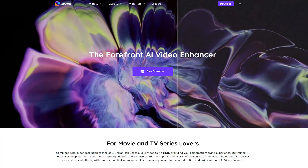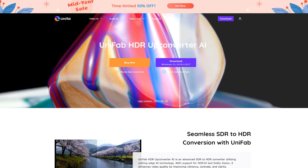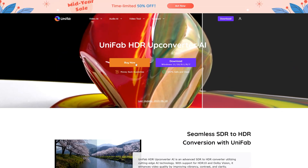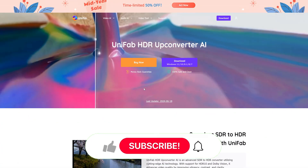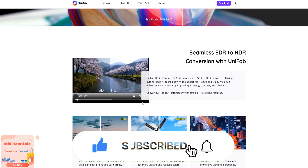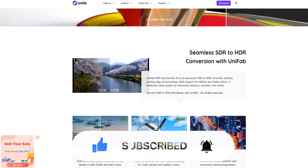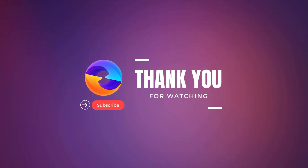If you like Unifab's HDR function, you can check the relevant information on the official website. The current price of HDR Upconverter AI is $109.99 per year, and the lifetime price is $119.99. If you like our video, please give us a thumbs up. Don't forget to subscribe to our channel to get more AI tools and useful videos. Thank you for watching — see you in the next video.